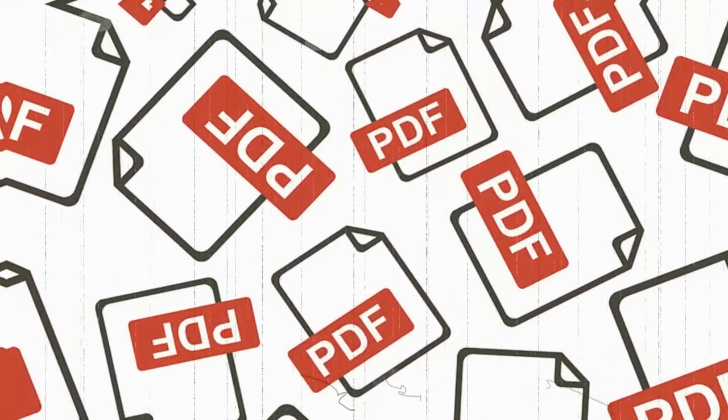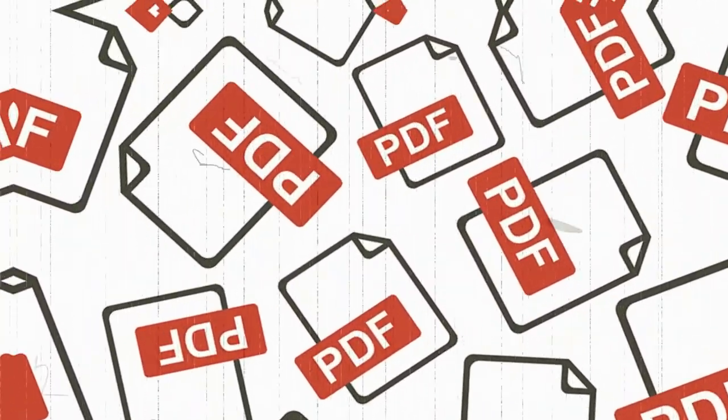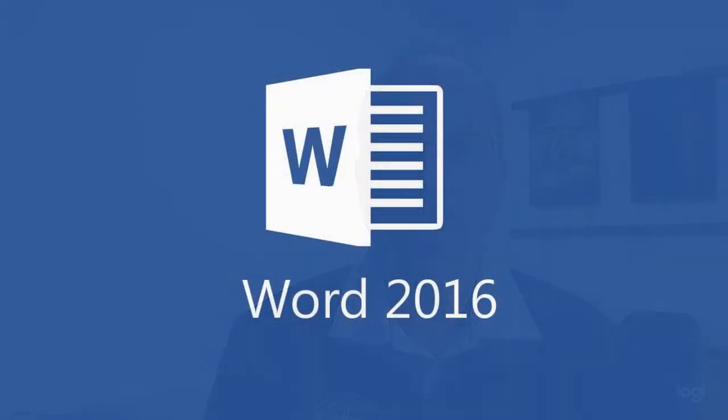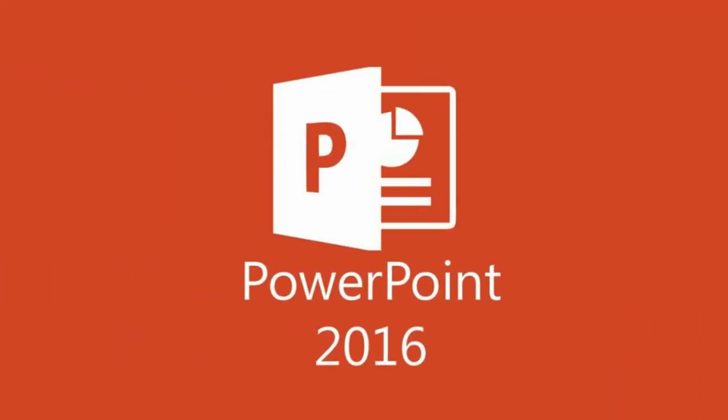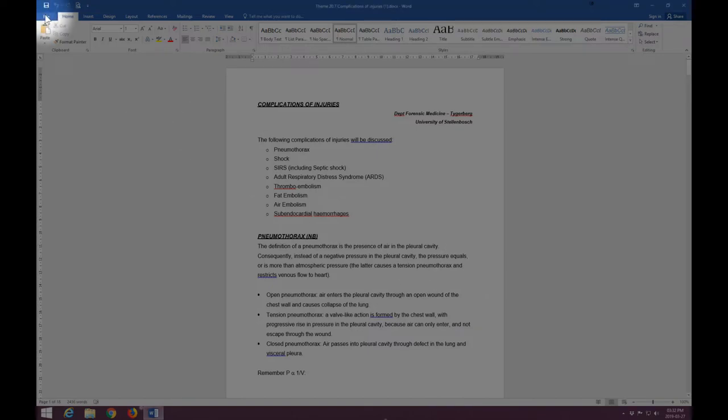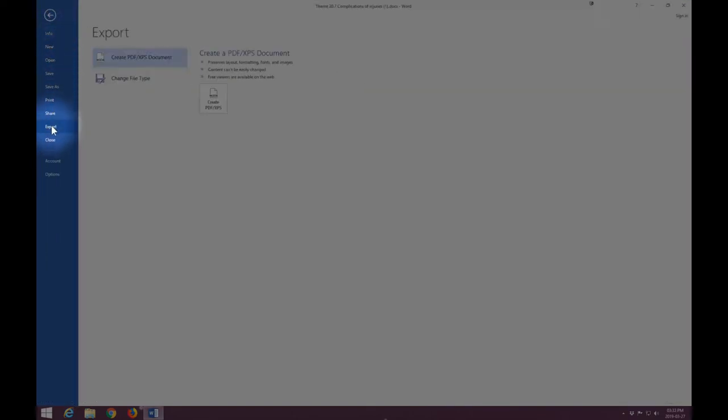In the majority of cases, the problem documents are Adobe PDF files. The original documents were created in programs like Microsoft Word or PowerPoint 2016 and then using the export function exported to a PDF file.